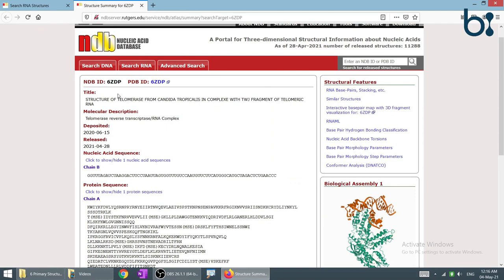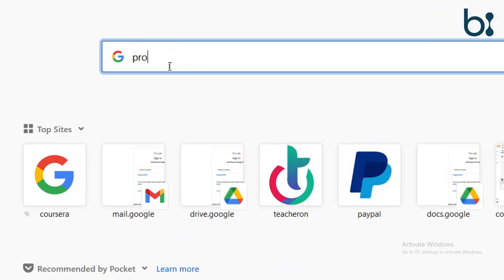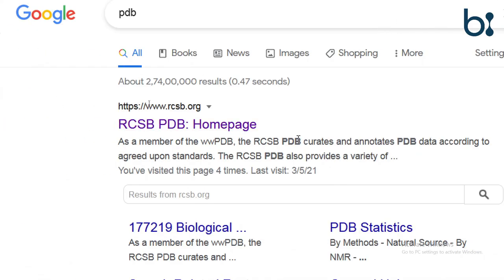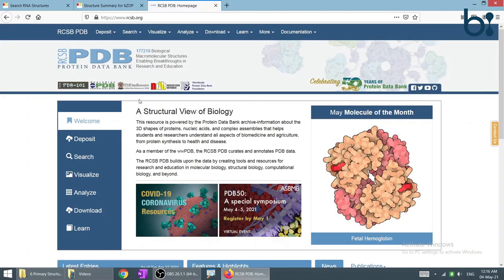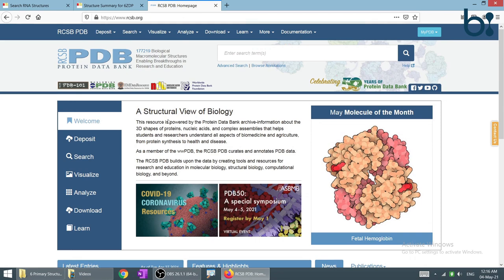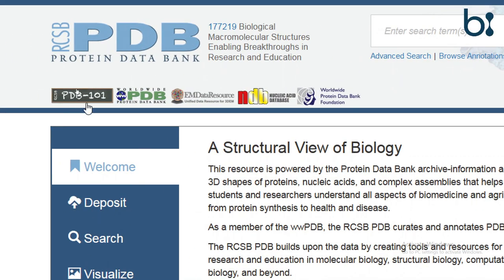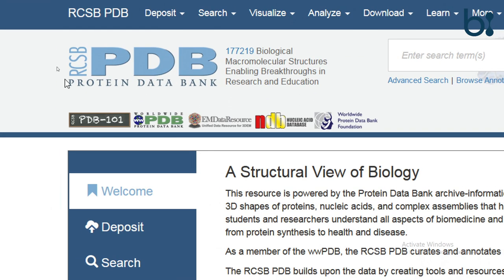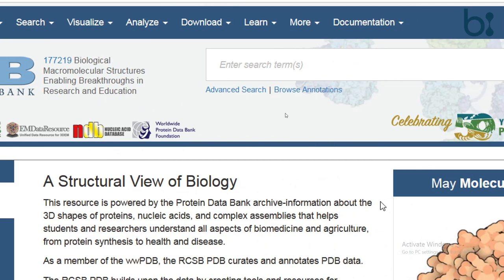Now we will visit the second database — the Protein Data Bank. This is how the webpage of the Protein Data Bank is visualized. We can see that it is an integrated database of the PDB, EM data resource, NDB (the Nucleic Acid Database which we already visited), and the worldwide protein data bank. If we want to access nucleic acids or proteins, we can simply come to the PDB as it is an integrated database.